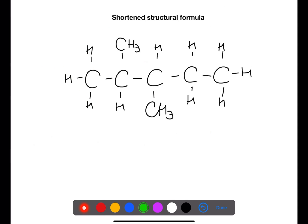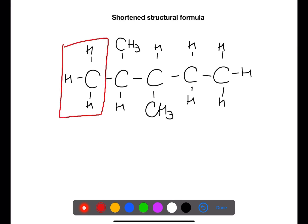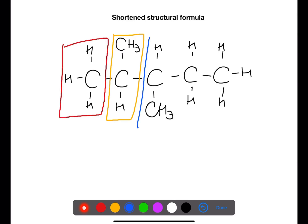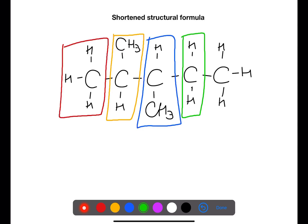Now let's look at drawing short and structural formula. To draw short and structural formula you take each section of the molecule in turn and break it down further. Here we have five different sections. I am circling each section in a different colour and we will use this to draw the formula.